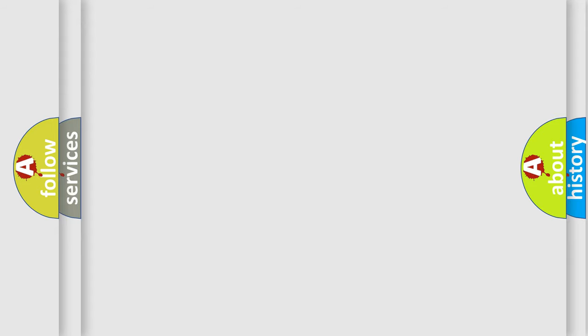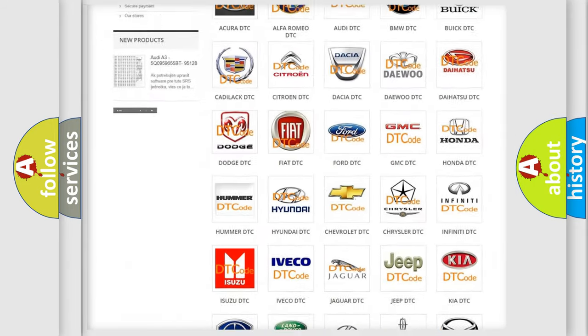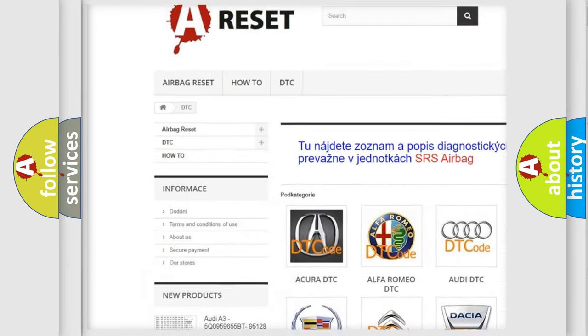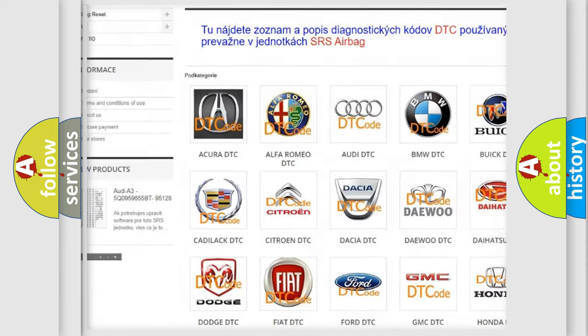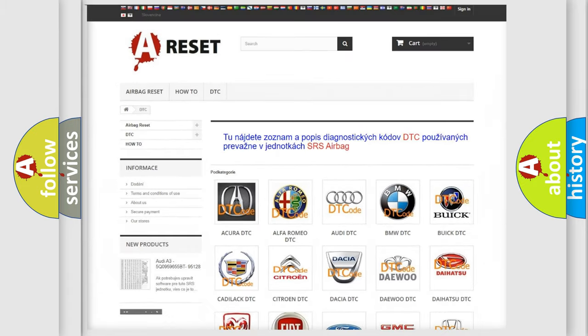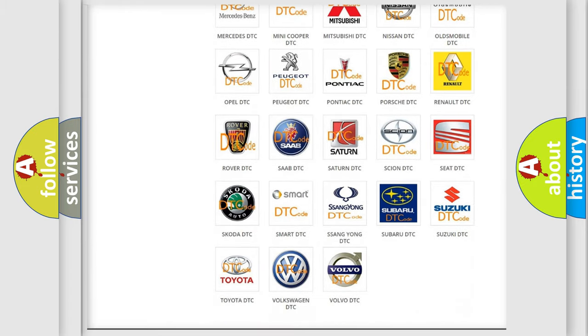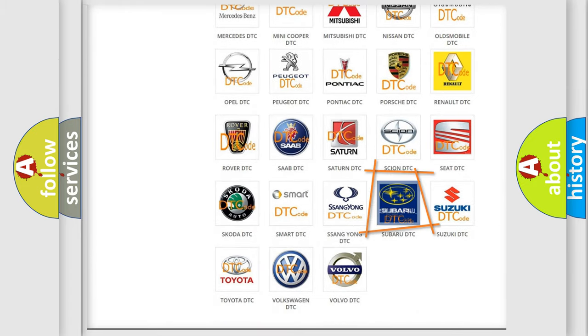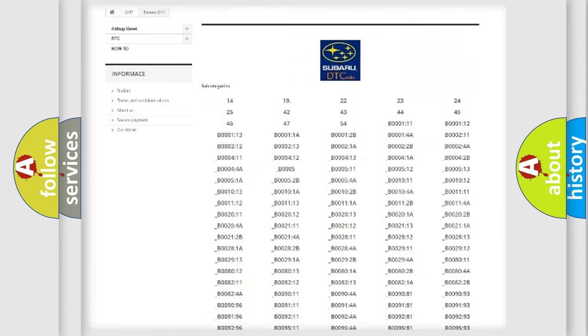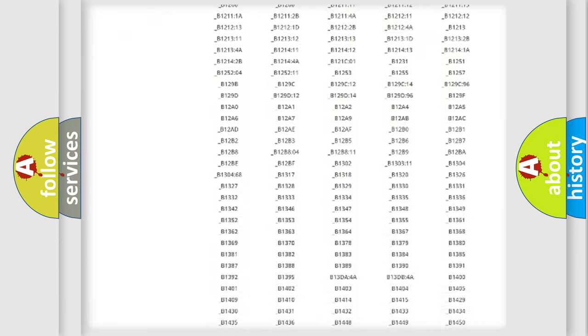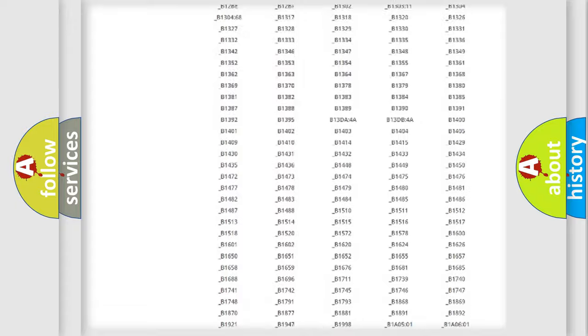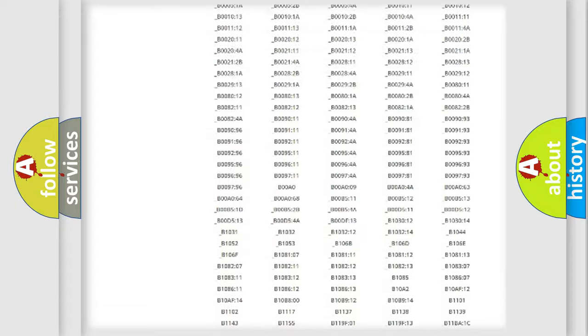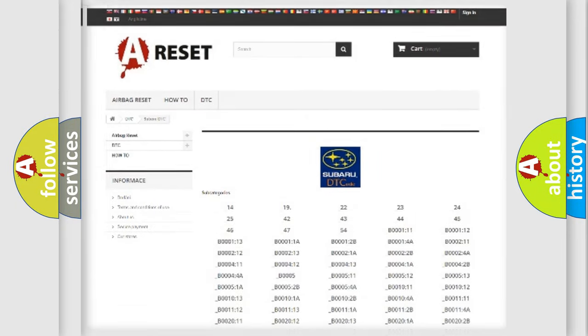Our website airbagreset.sk produces useful videos for you. You do not have to go through the OBD2 protocol anymore to know how to troubleshoot any car breakdown. You will find all the diagnostic codes that can be diagnosed in Subaru vehicles, and also many other useful things.